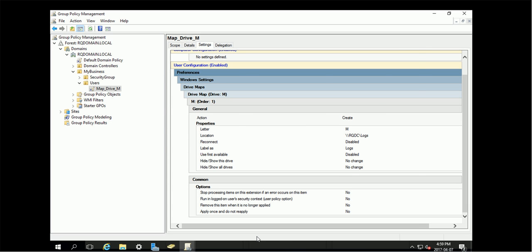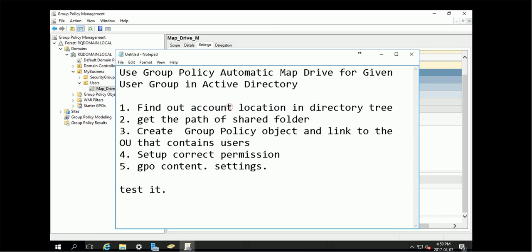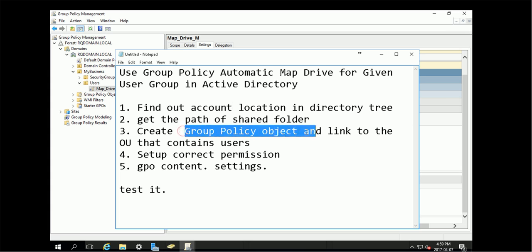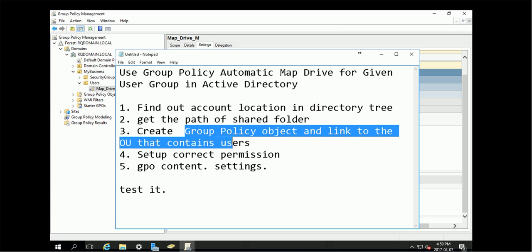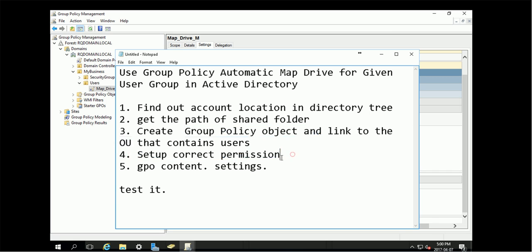Let's review the key point. Account location, and the group policy must link to that OU. Then you set correct permission and change the settings. That's the key point to be a success GPO.